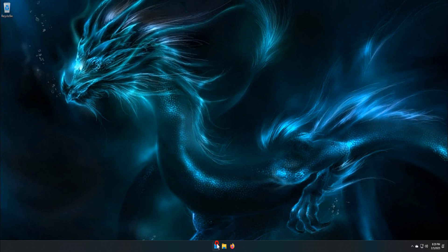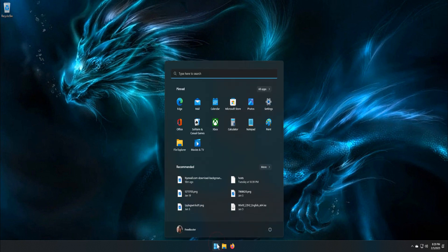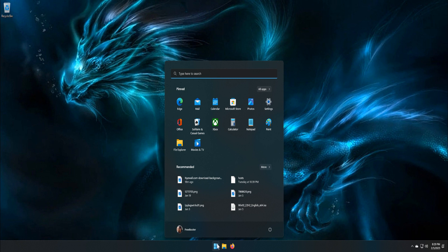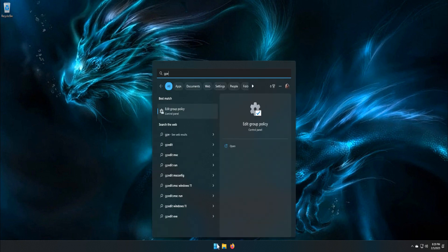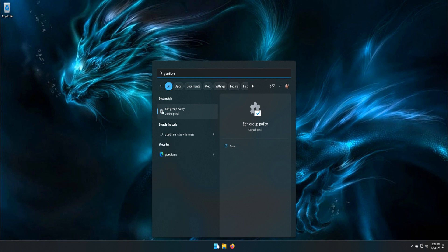From the Start menu search box, type gpedit.msc. From the search result, click gpedit.msc option.